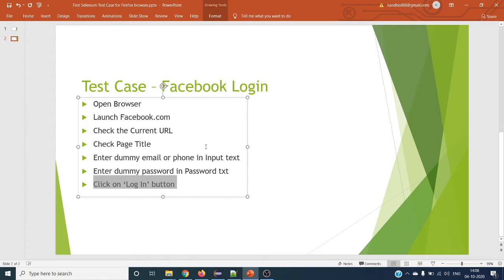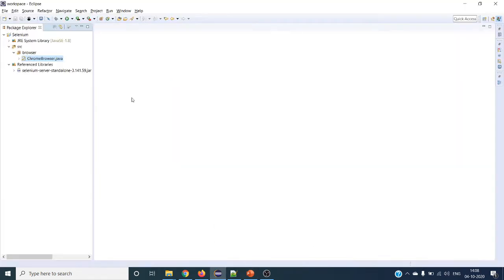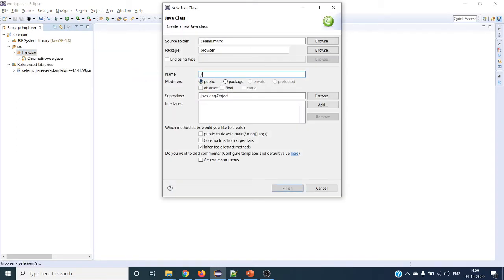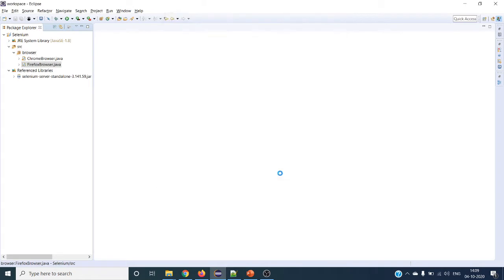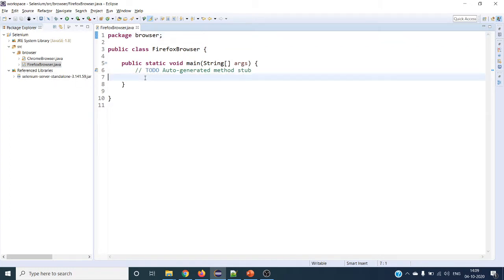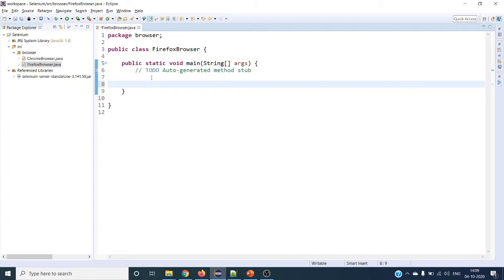This is the actual usage — we are going to automate using the Firefox browser. I have already created a Selenium project, so under the browser package let me create a Firefox class with a main method. I have already added Selenium Server Standalone 3.1.41 to the project.